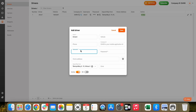Now let's create a username and password which the driver will use for logging into his mobile application. The password is case sensitive and must consist of a minimum of 5 characters. Double check the depot and click on Save.